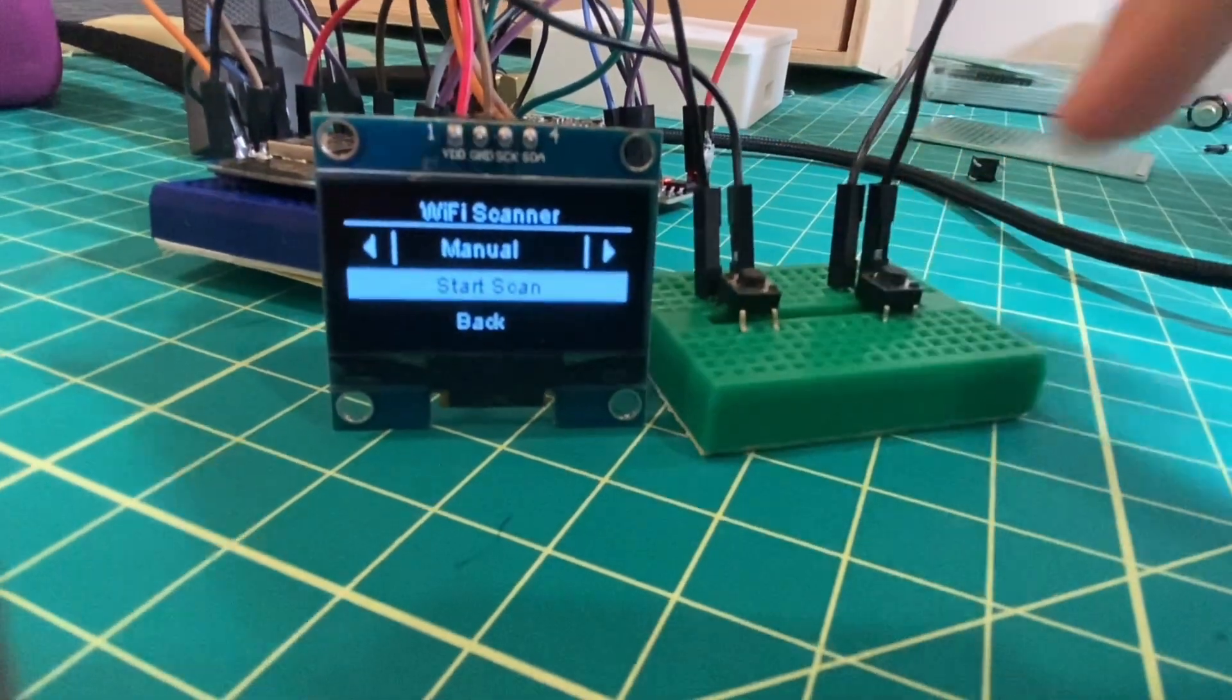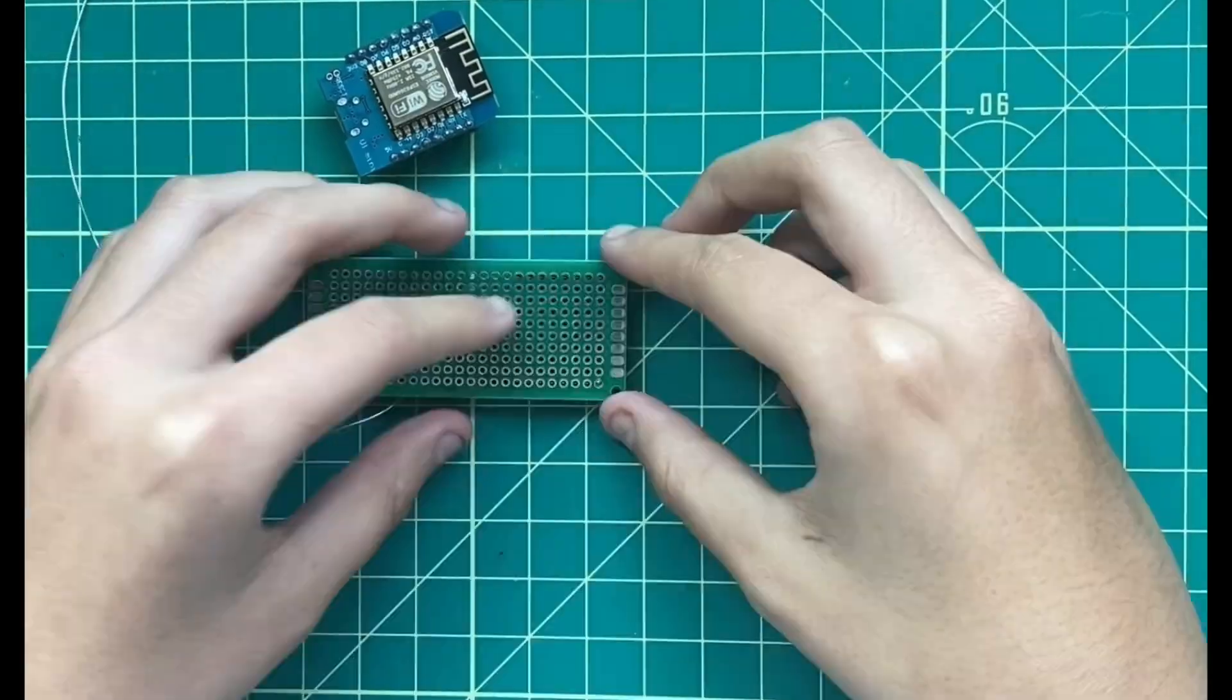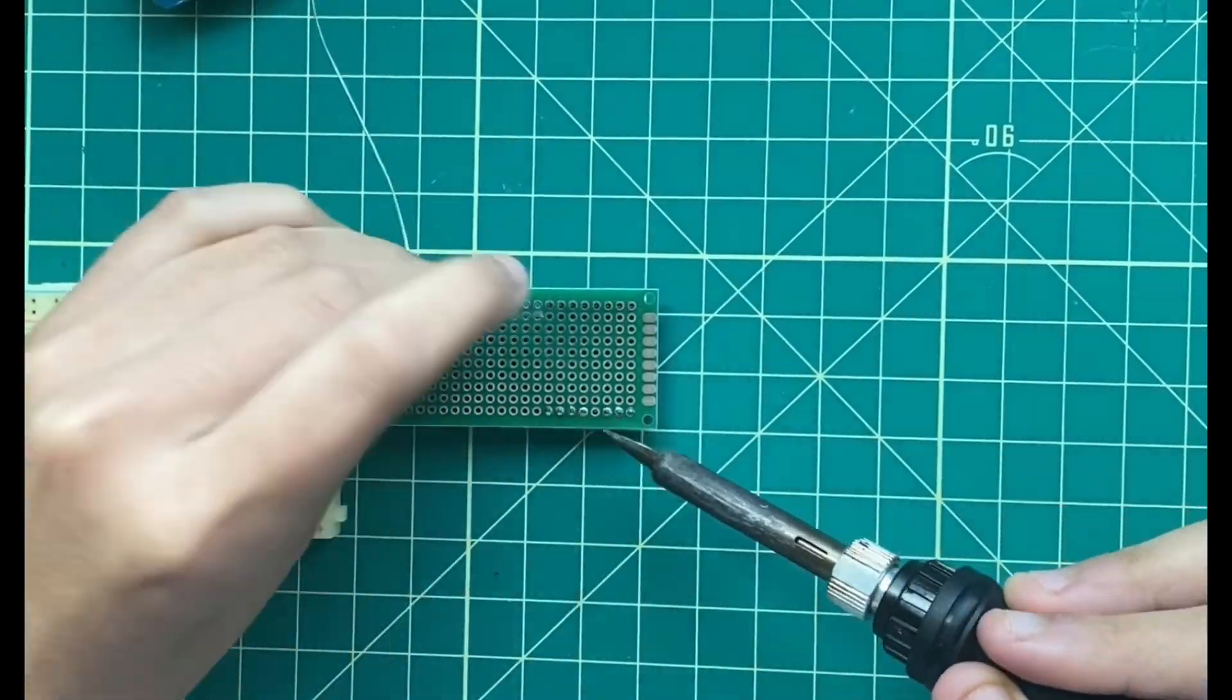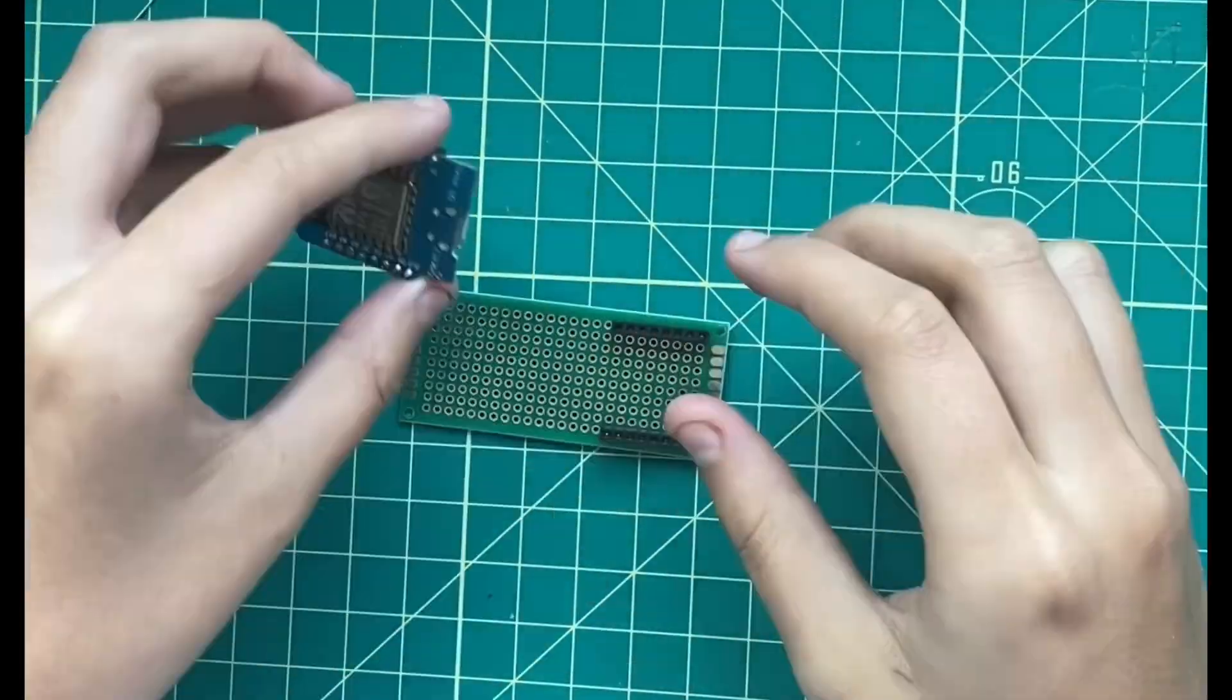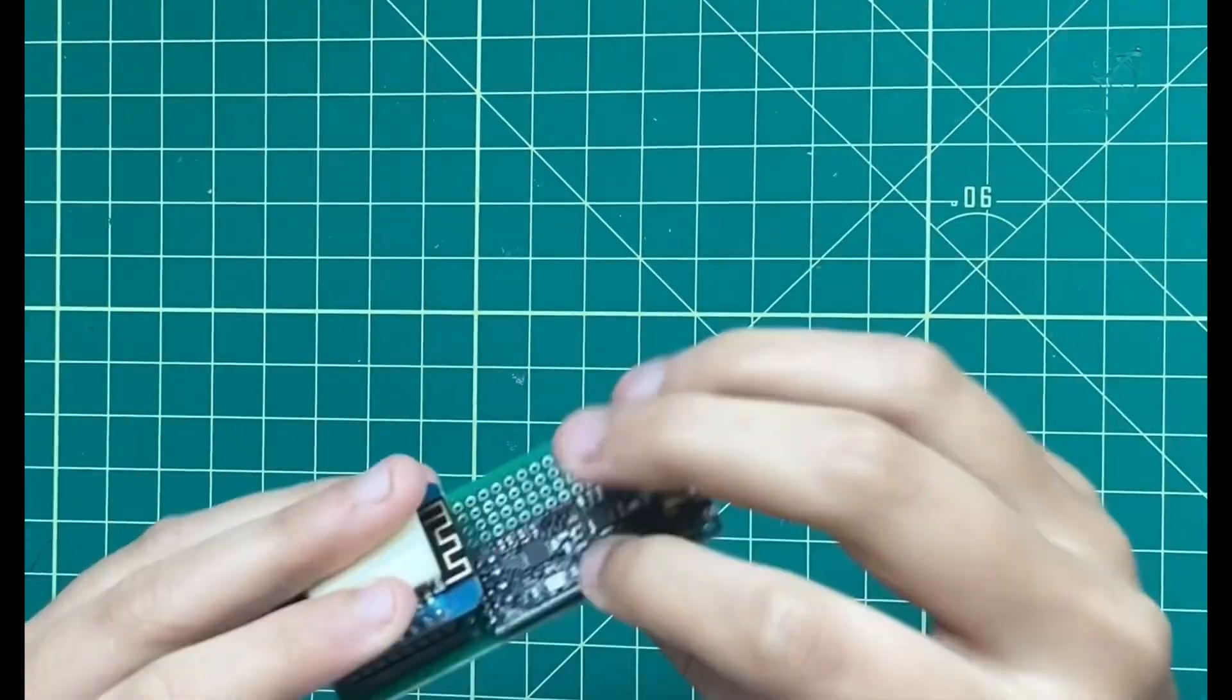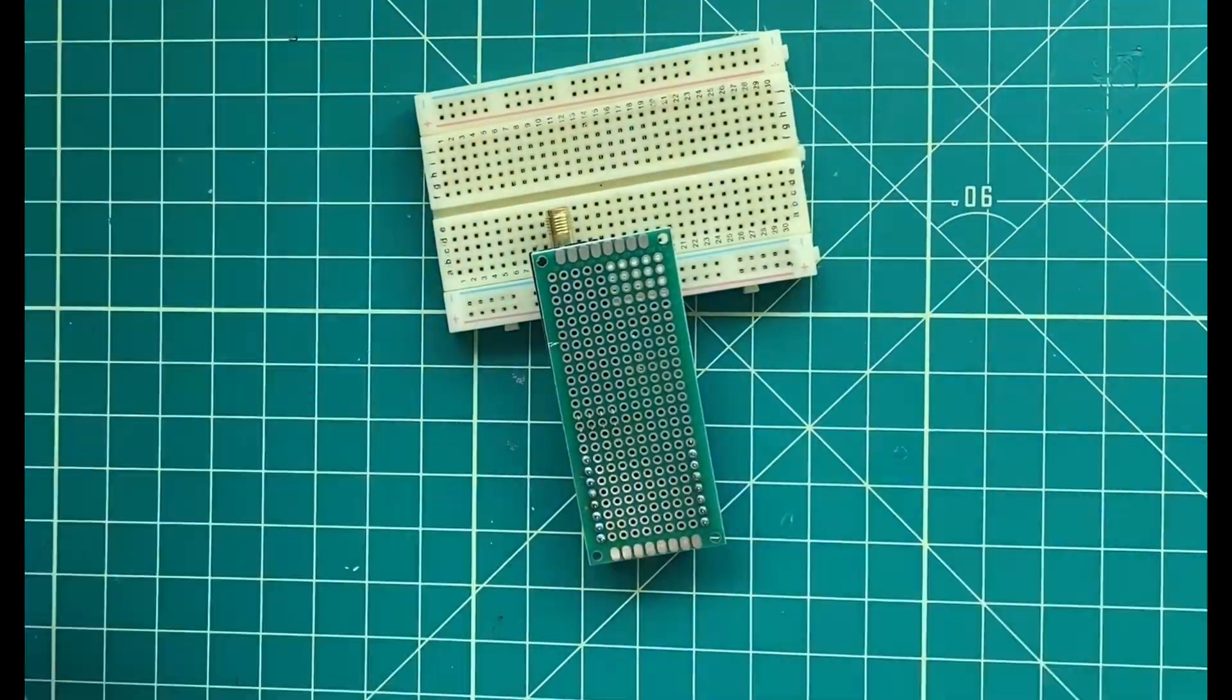Once the breadboarded device was working, I began soldering everything together on top of a piece of perfboard. I began by attaching the D1 Mini to the perfboard using two pin headers. Then, I removed the breakout module from the NRF24 and soldered it onto the edge of the perfboard.